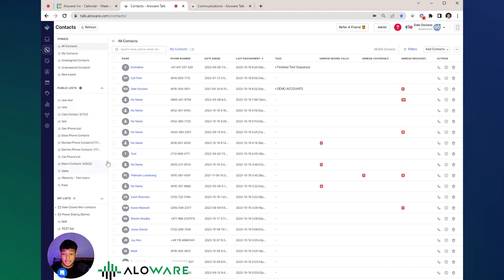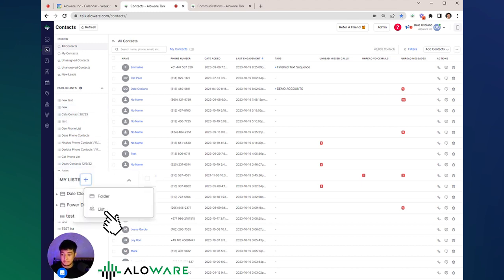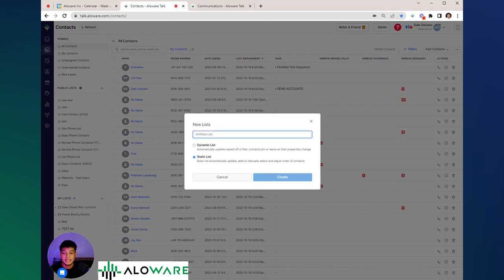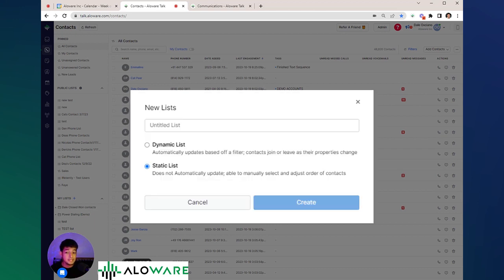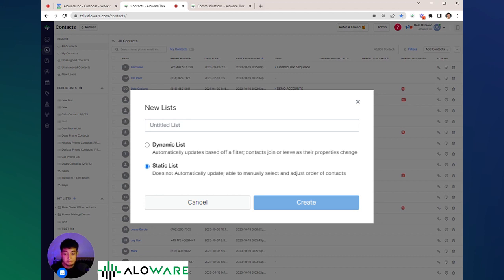To create a list, go to my list, give your list a name, and select what type of list you want to create. It's either a dynamic list or a static list. Dynamic lists automatically update based on a filter, while static lists do not automatically update.